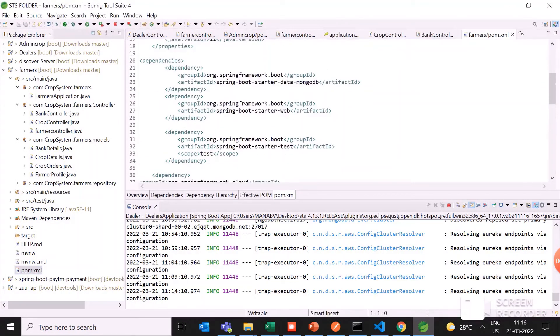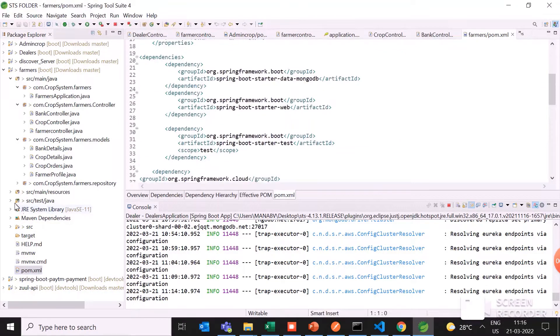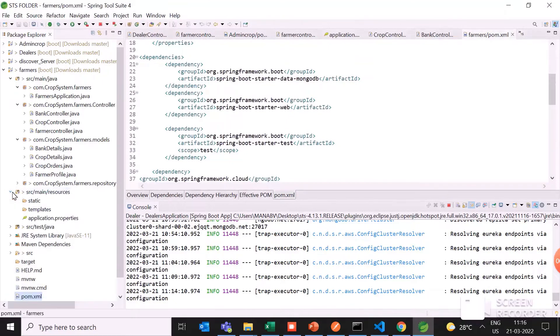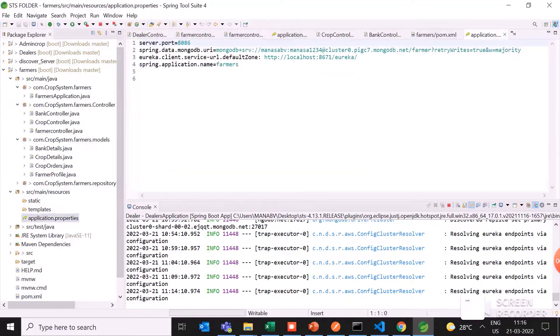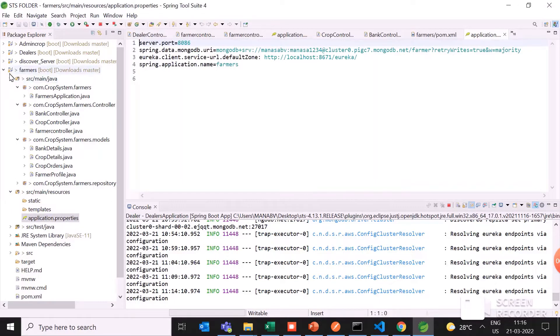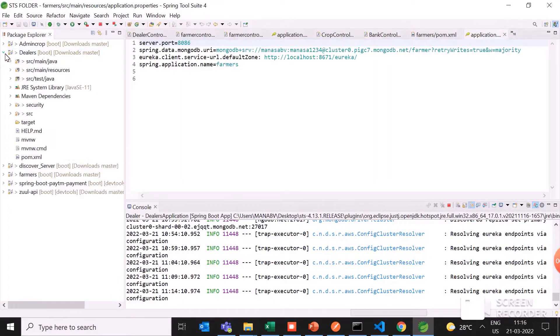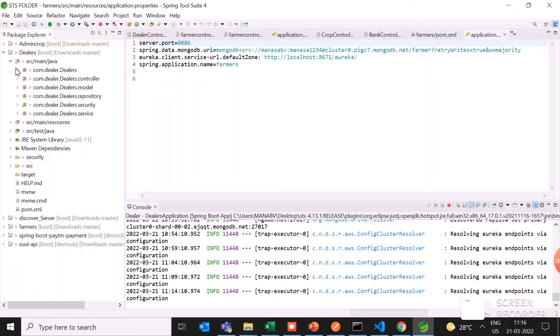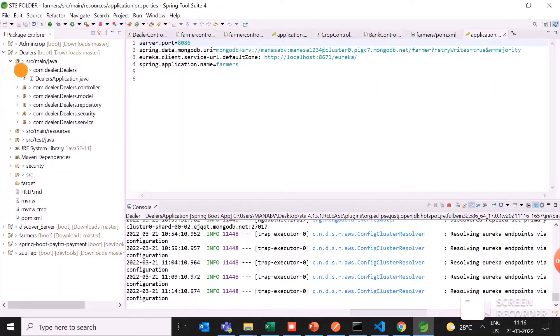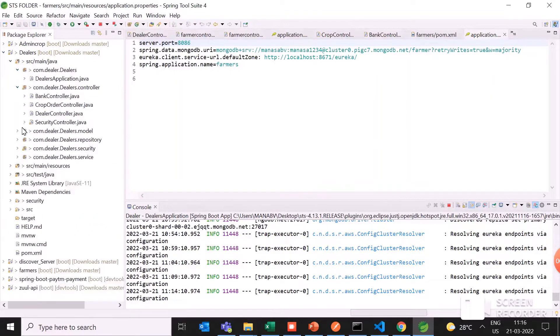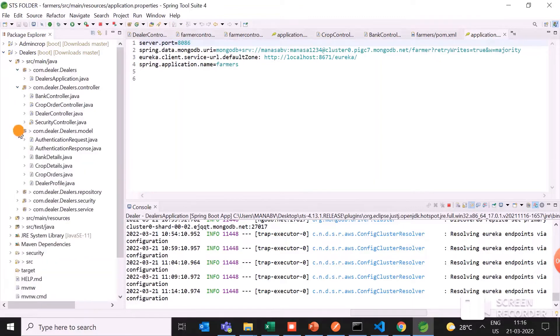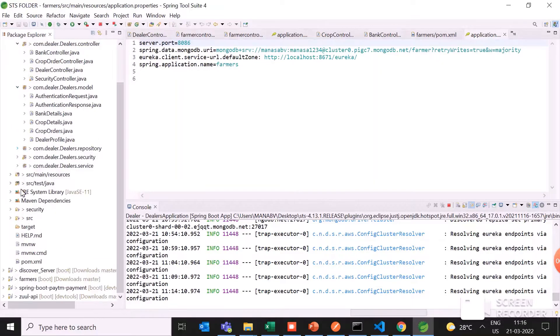I have connected through MongoDB Atlas. It is running on the 8086 port number. In the dealer application also, the same thing I have added: the controller, the model, and the repository also.